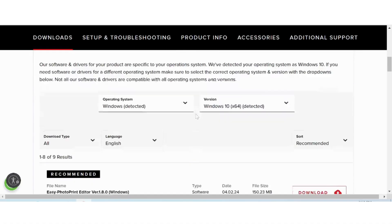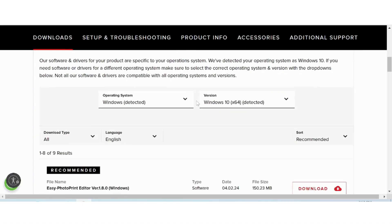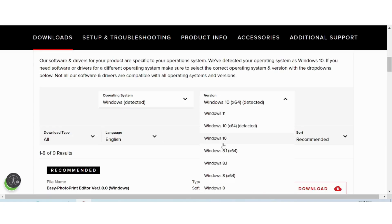This will automatically detect your operating system. For example, Windows 10. If your operating system is Windows 11, macOS, or Linux, it will automatically detect your OS here as well. If you need to change the version or operating system, you select here.